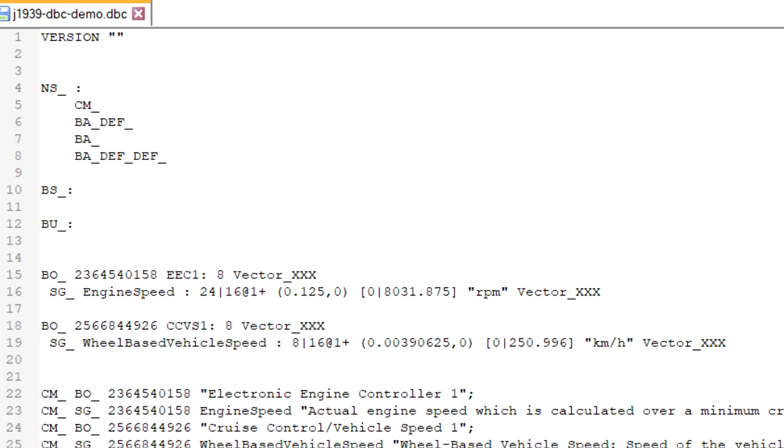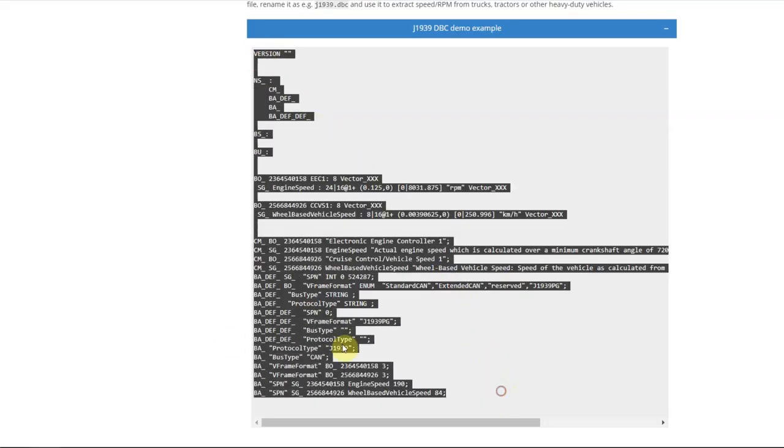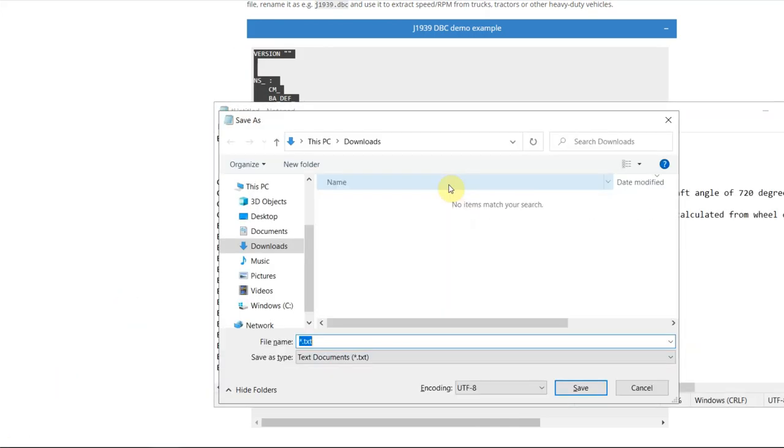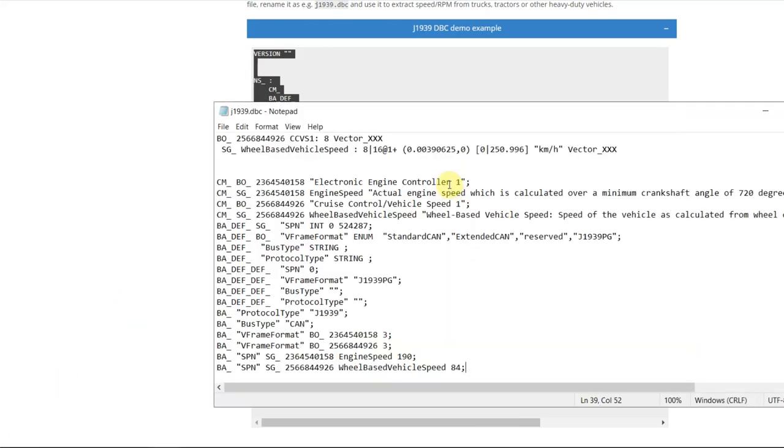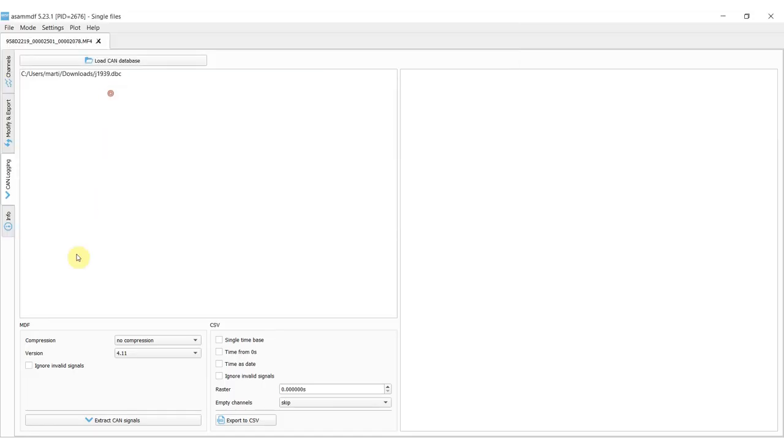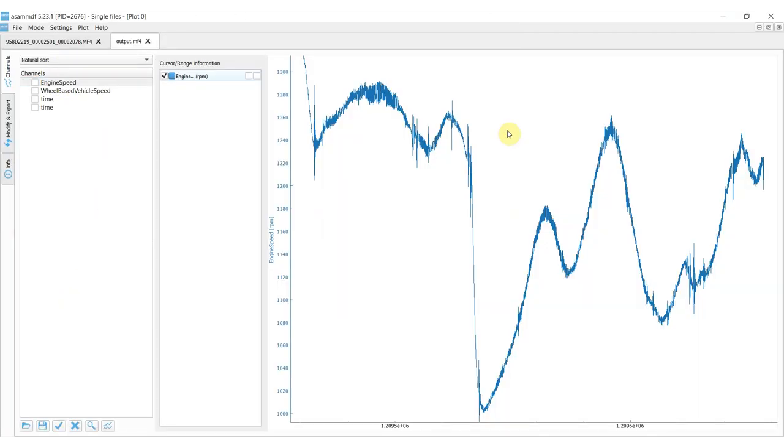You can view our full article and copy this information into a text file. Rename it to, for example, J1939.dbc and use it to extract speed and RPM from trucks, tractors and other heavy-duty vehicles.